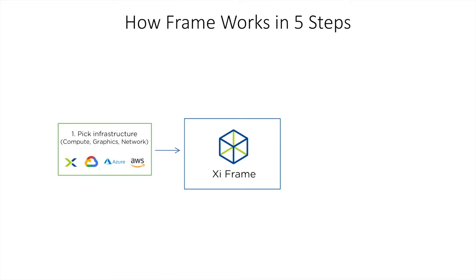The first step is picking your infrastructure, and this can be in the public cloud or with your own private cloud.